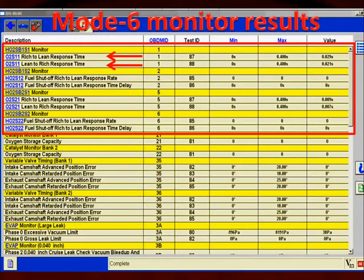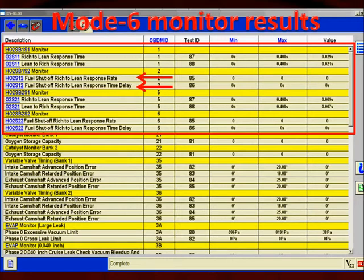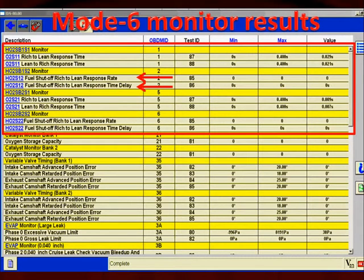We saw it a few slides back when we were looking at current compared to RPM and it looked fast enough, but here the computer did a test that we frankly can't do ourselves — it's telling us that the oxygen sensors are not slow, they are actually fast enough, and it tells us that for all sensors. As we go down, we can look at the rich-to-lean response rate and time delay, and once again the value shows that it's within the max and min, meaning it passed.